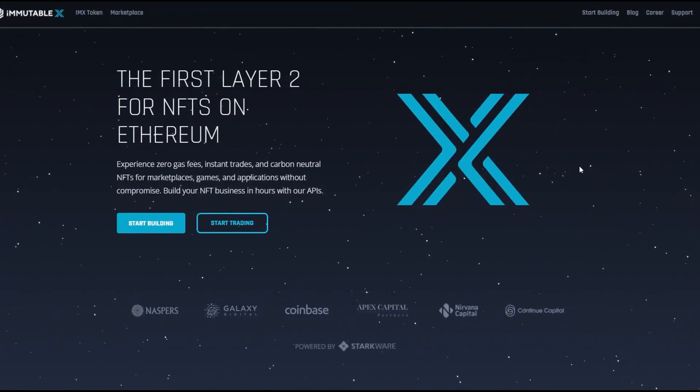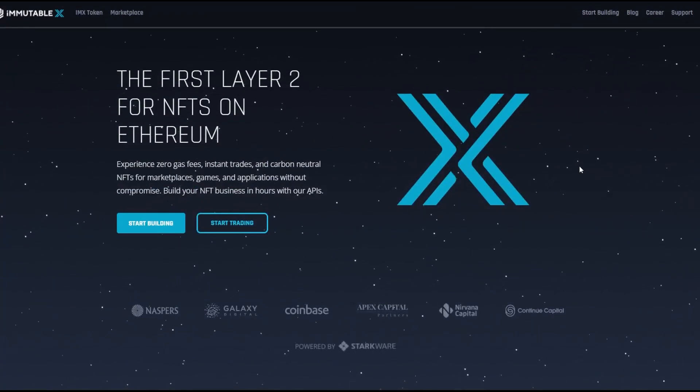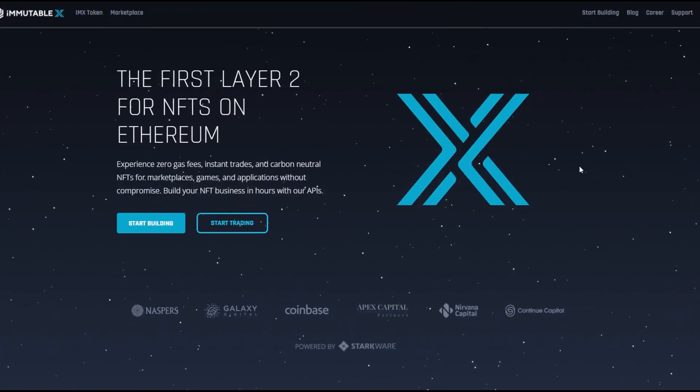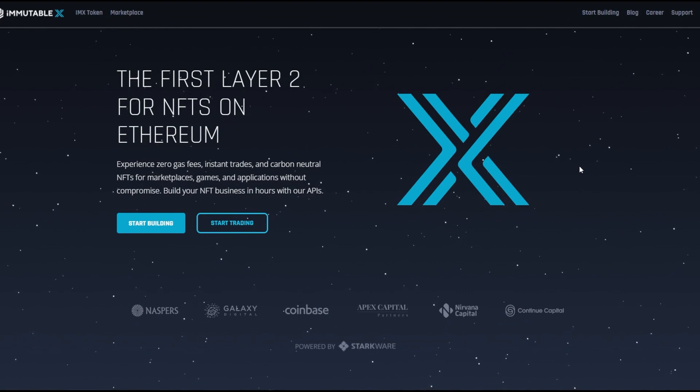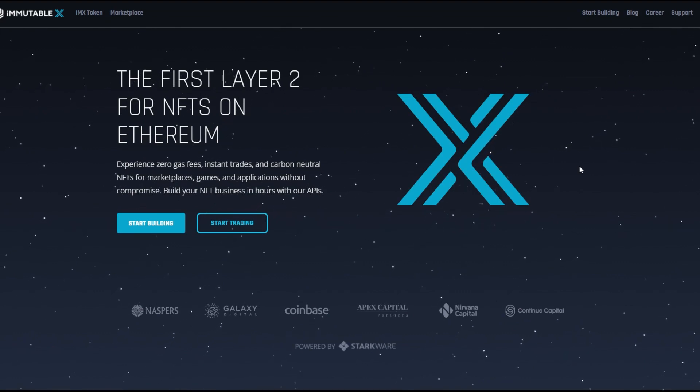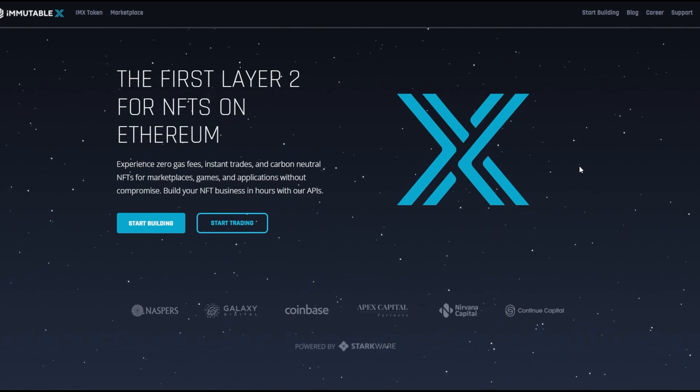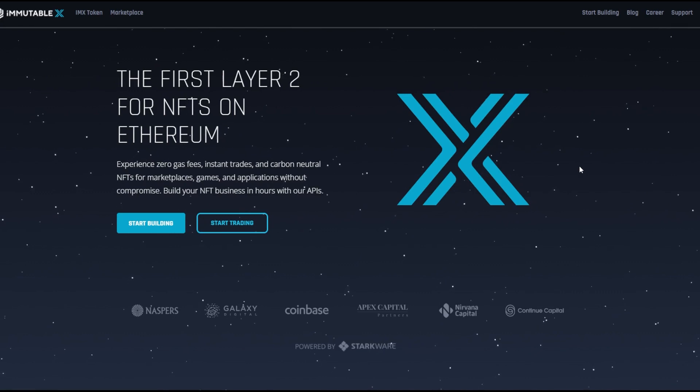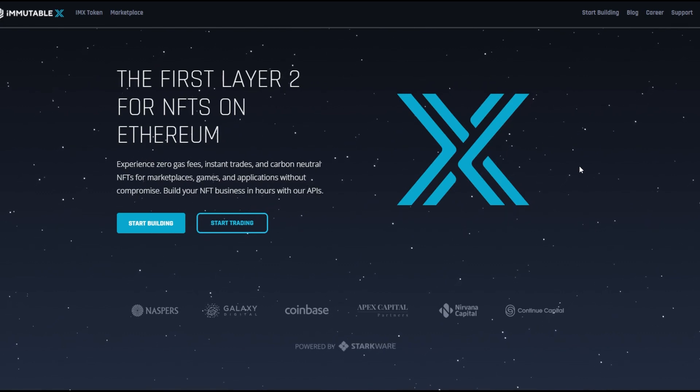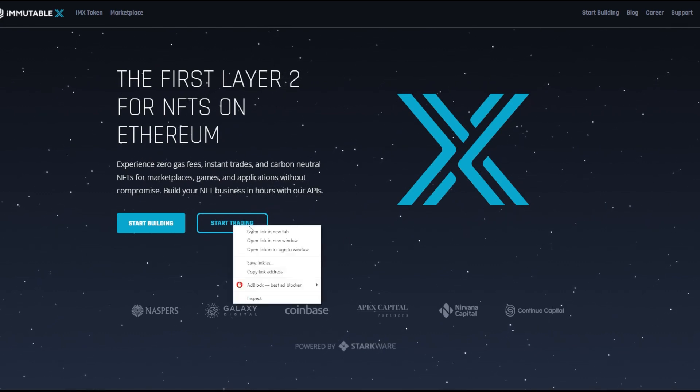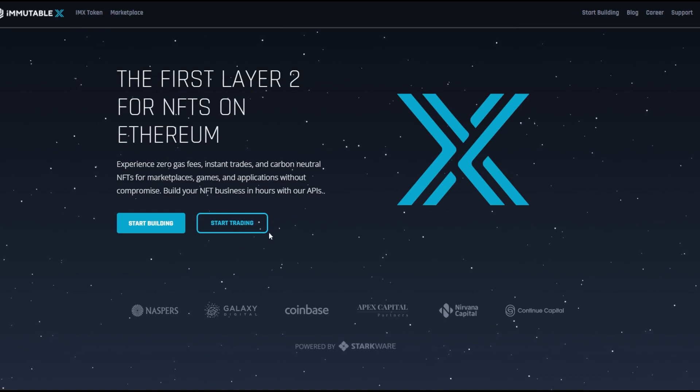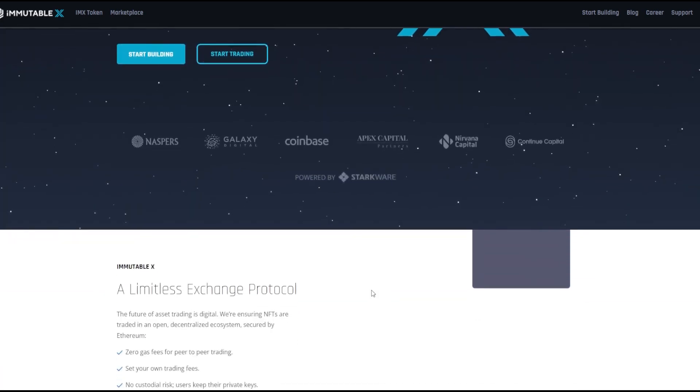So I already took a look at the website but I'm going to guide you through it right now. It is the first Layer 2 for NFTs on Ethereum. Zero gas fees, instant trades, carbon neutral NFTs for marketplaces, games, apps without any compromise. You can start building or you can start trading on it. It's very simple. I'm going to open the trading tool in another tab.